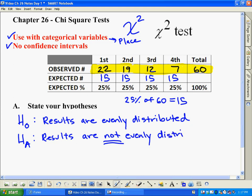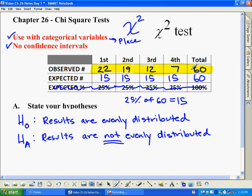What we need to do is compare numbers with numbers. Although we know the expected percentage is 25%, that helps us set up our expected number, but we're not going to use the percentages at all in this test. We're going to compare what actually happened for first place versus what we expected to have happened, and do the same thing for second, third, and fourth. We also do not use the totals — the totals set things up, but we don't actually use them.